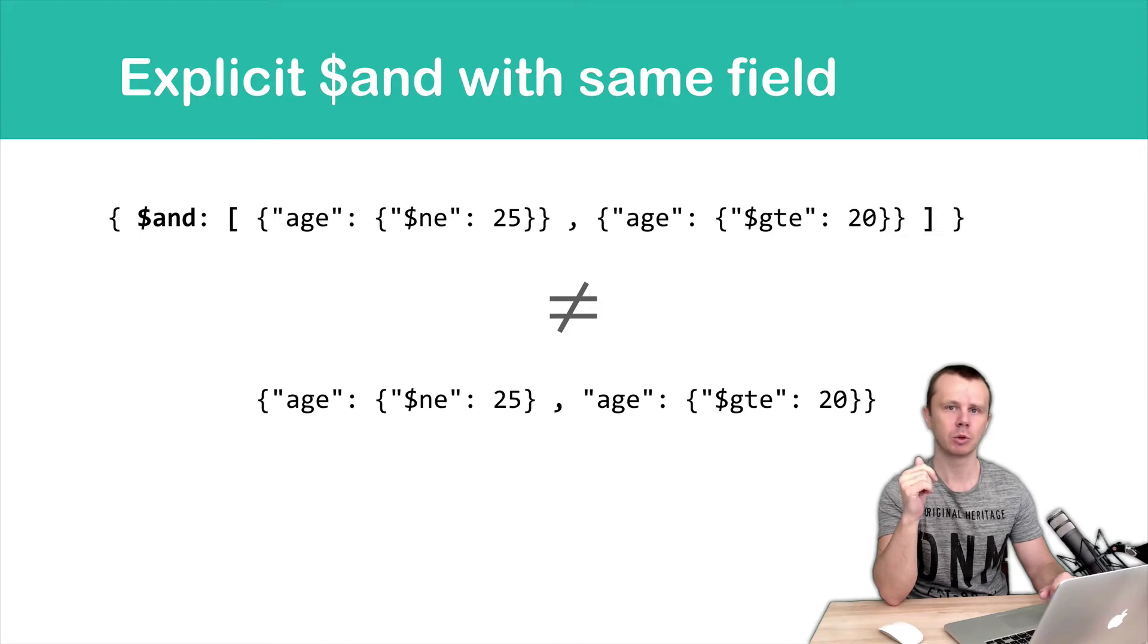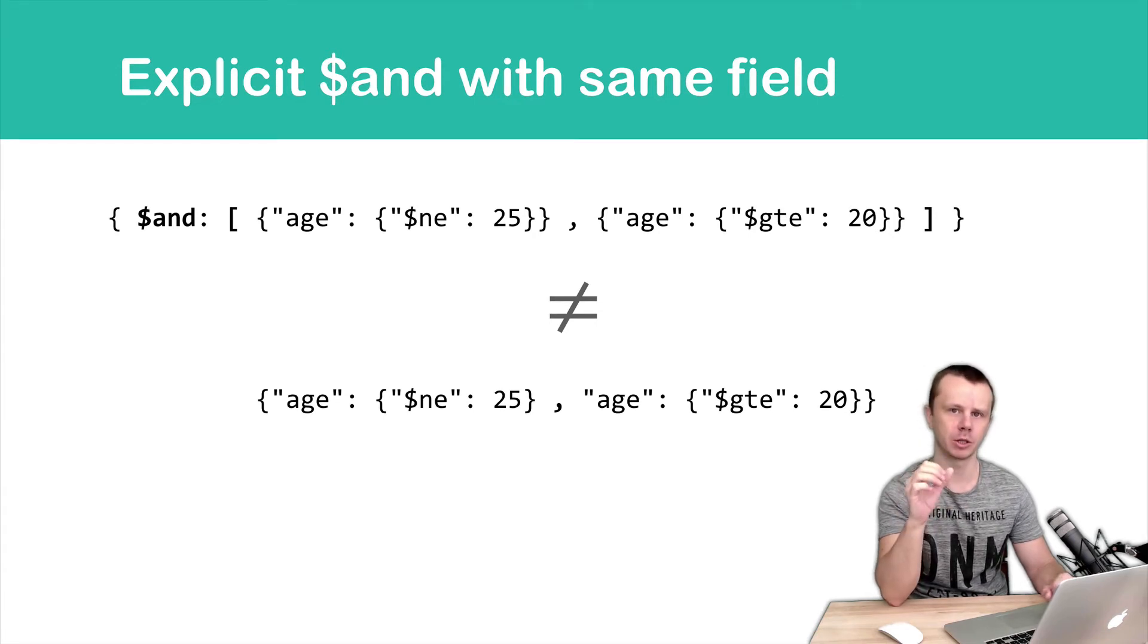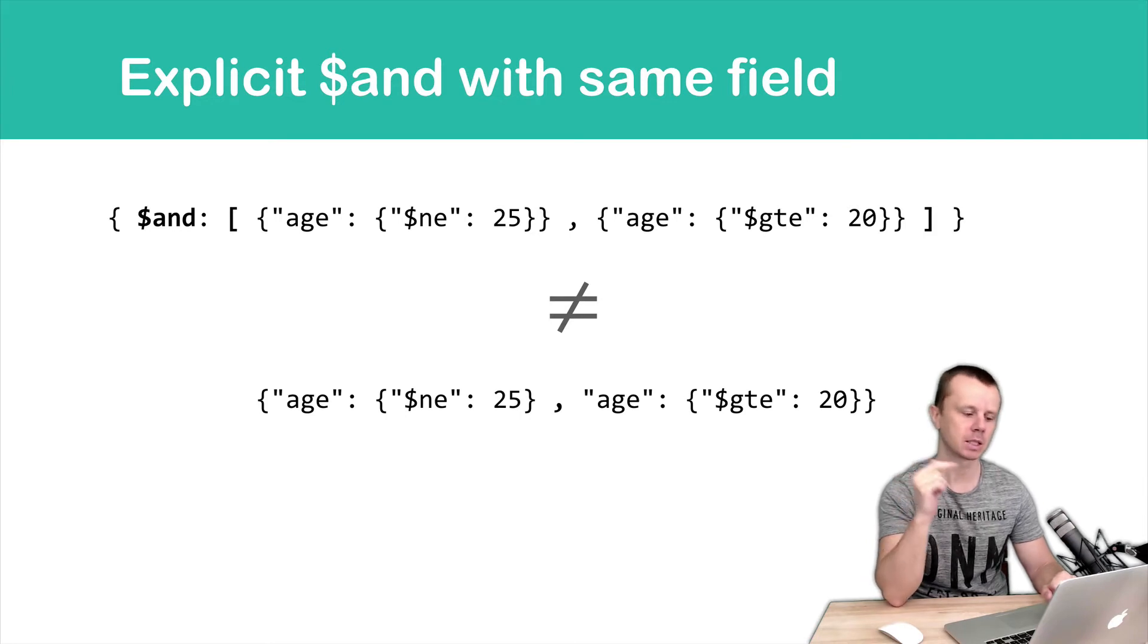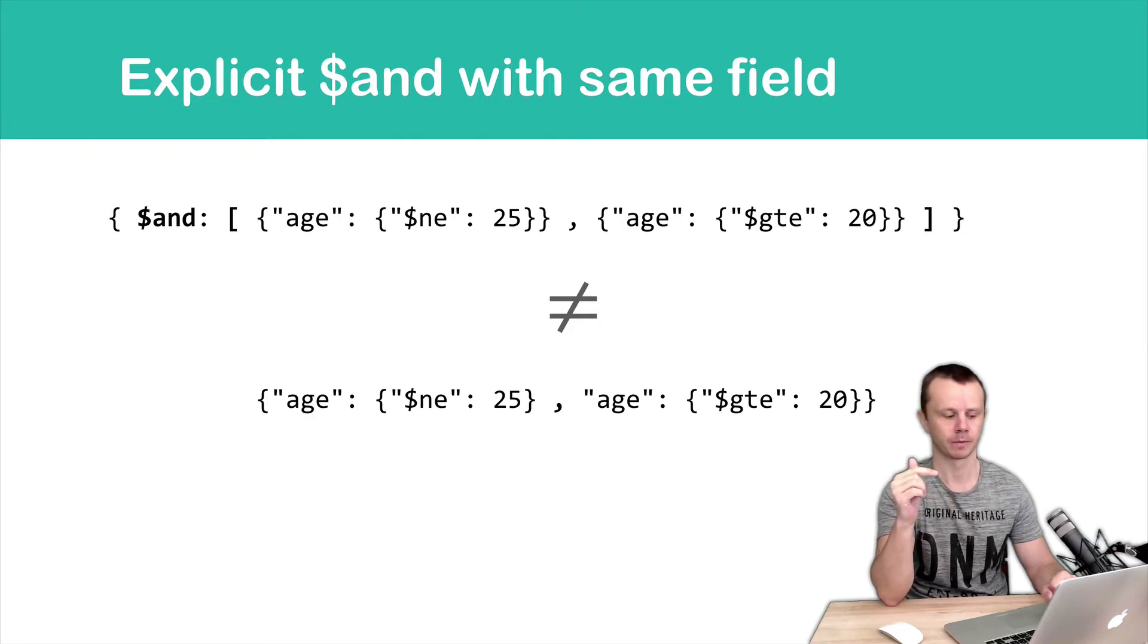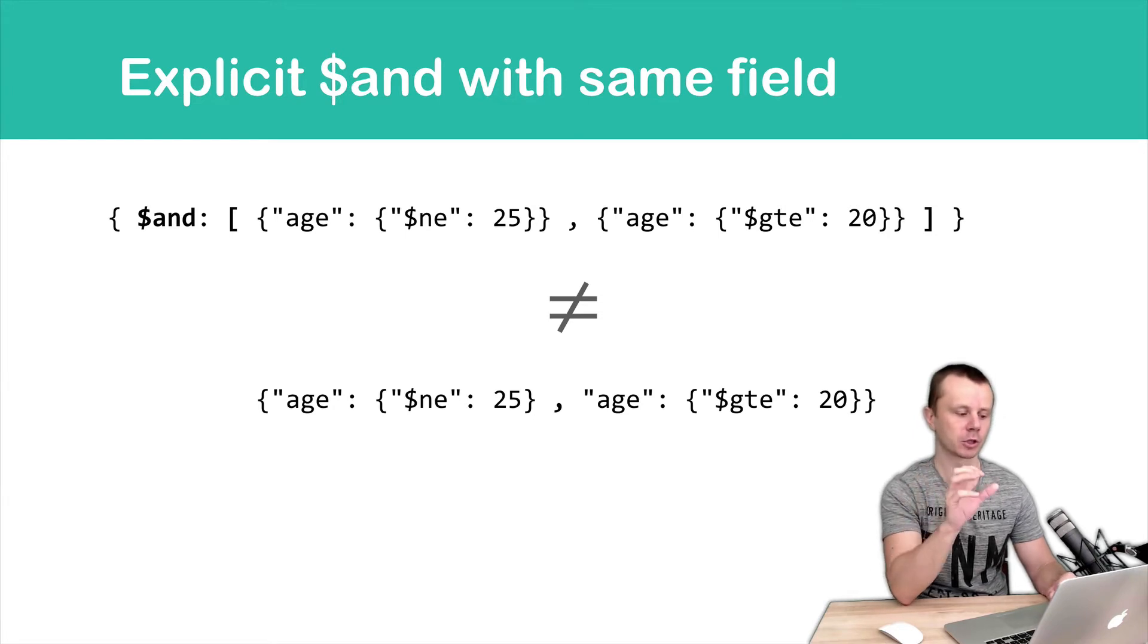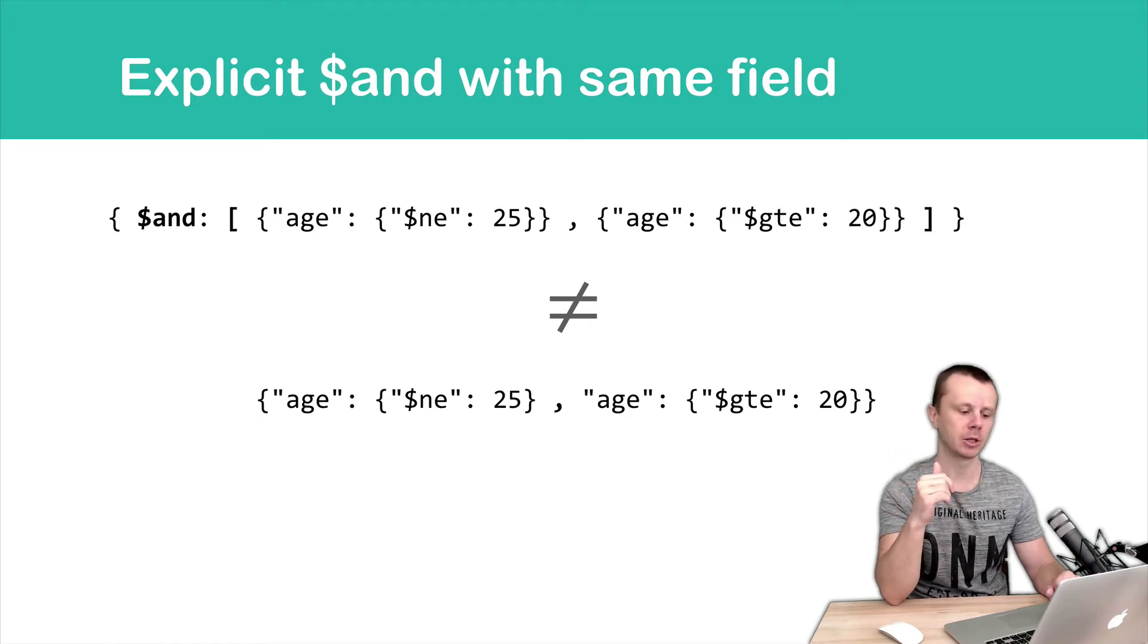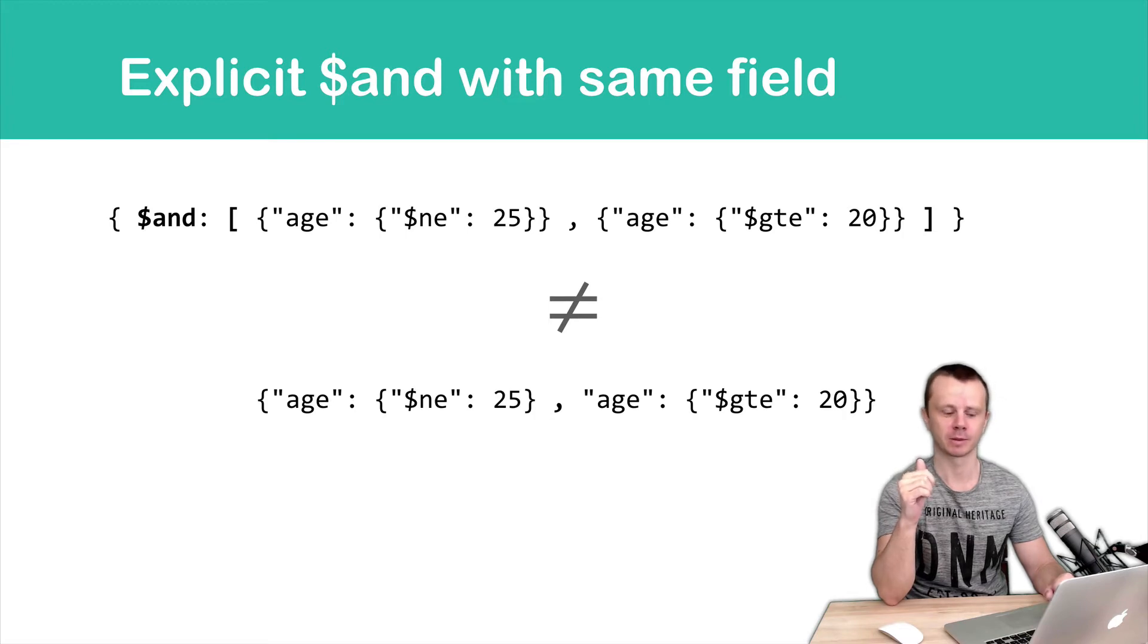In the second case we don't use AND operator. In the second case we will just query documents with an age greater than or equal to 20. The first condition age not equal to 25 will be omitted. Let's go to the MongoDB shell and look at this AND operator in practice.